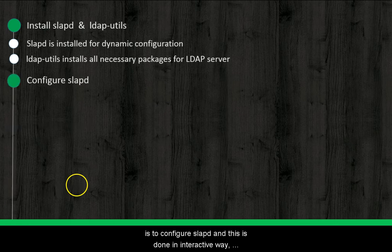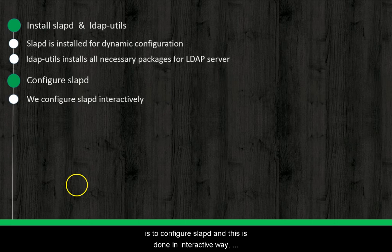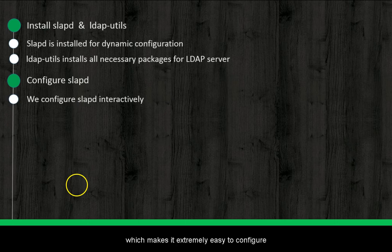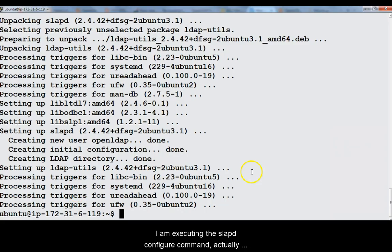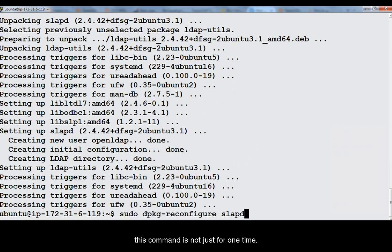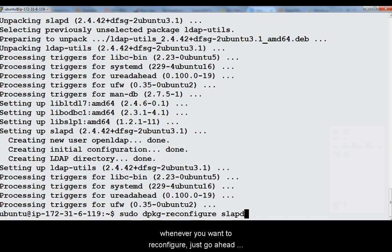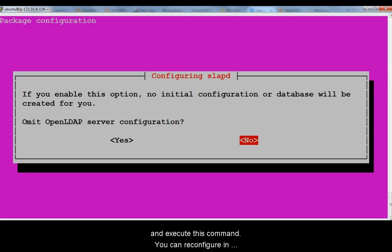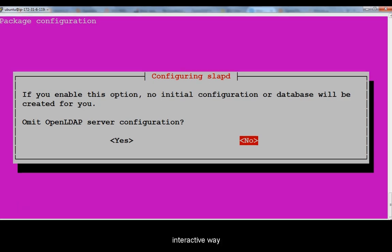Next step is to configure Slabd. This is done in an interactive way which makes it extremely easy to configure. Now I am executing the Slabd configure command. Actually this command is not just for one time. Whenever you want to reconfigure your Slabd just go ahead and execute this command. You can reconfigure in an interactive way.